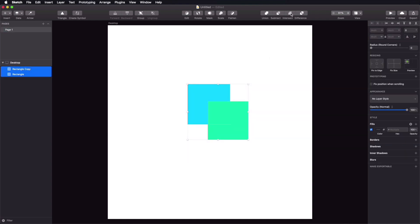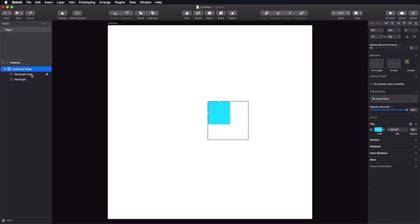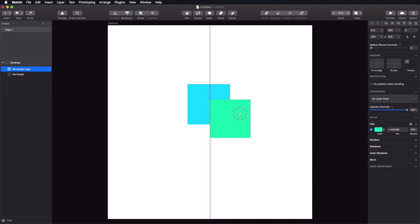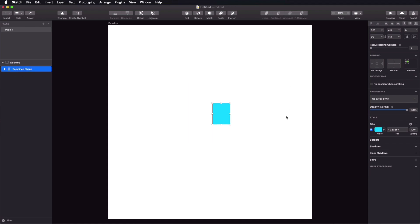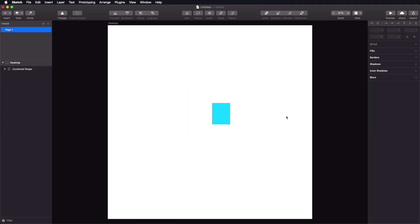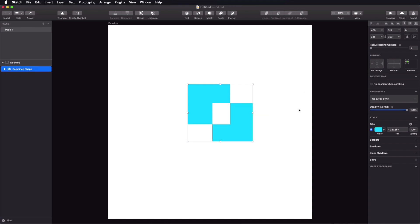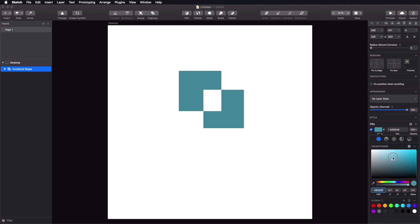Intersect will create a shape that's the result of the intersection between the two shapes — only the overlapping part remains. And finally, Difference will create a shape that preserves the main shapes without the intersecting part — it's the opposite of Intersect. That's pretty straightforward. You'll get slightly different results when you have more than two shapes.